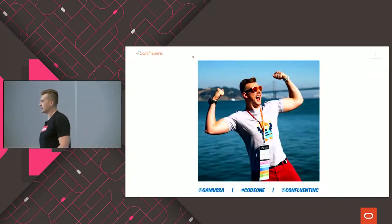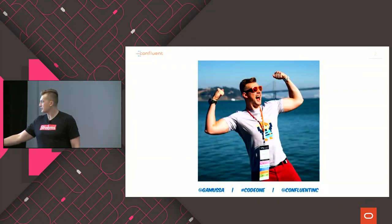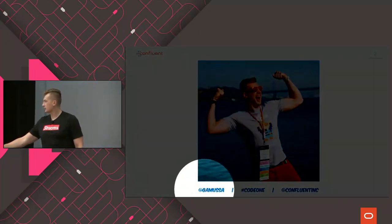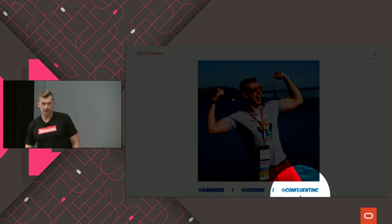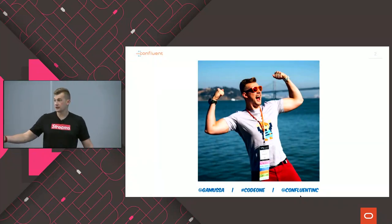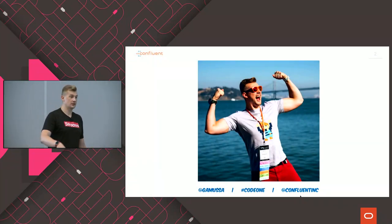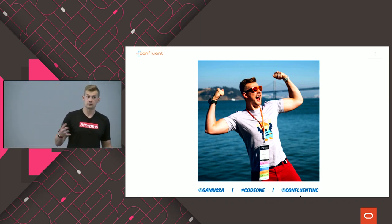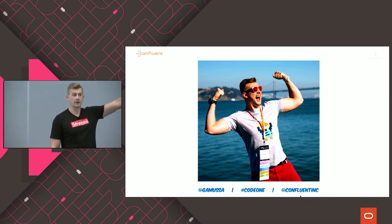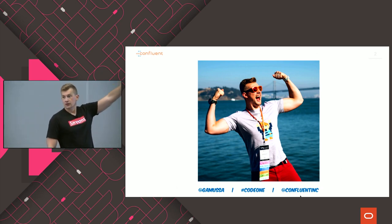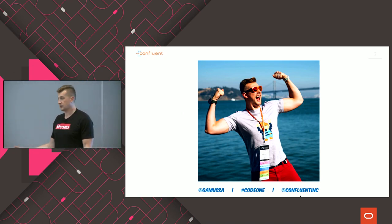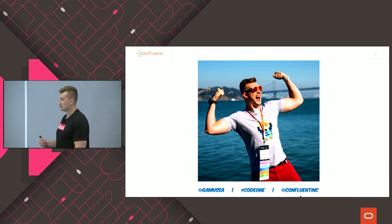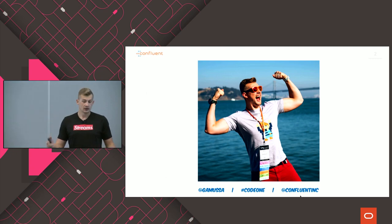A couple things before we start: this is me — my name is Victor. You can find me on Twitter, you can follow me there and tweet about this session using the hashtag. I work as a developer advocate at Confluent. Confluent is the company started by the creators of Apache Kafka. We build the best managed service and best distribution of Apache Kafka, and we're also providing different services around this.